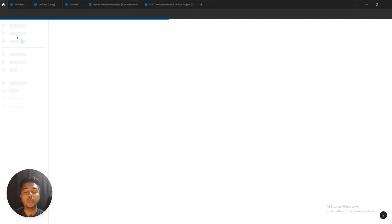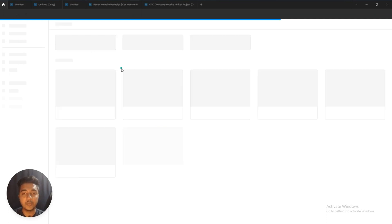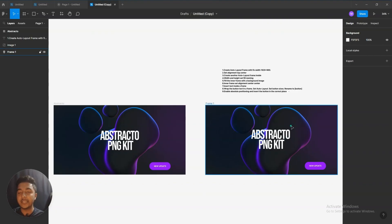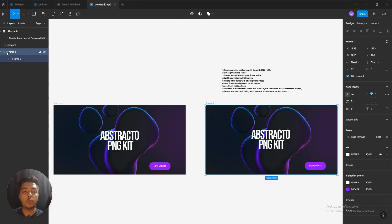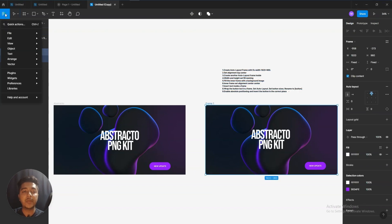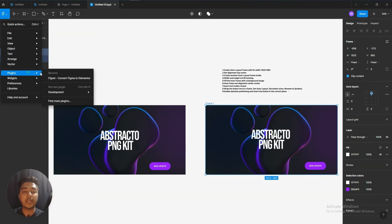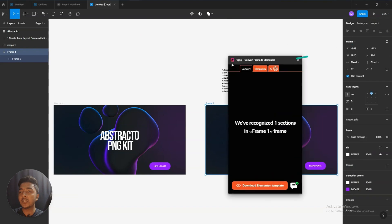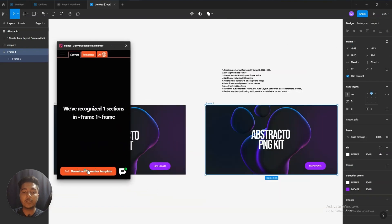I have already installed it previously, so I'm not installing it again. Go to your profile again and open any Figma design. This is a simple design just to show you. Select the frame of your design — I'll select Frame 1. After selecting the frame, click on Plugins, go to the Fignal plugin and open it. You will get this interface — this is the Fignal plugin.